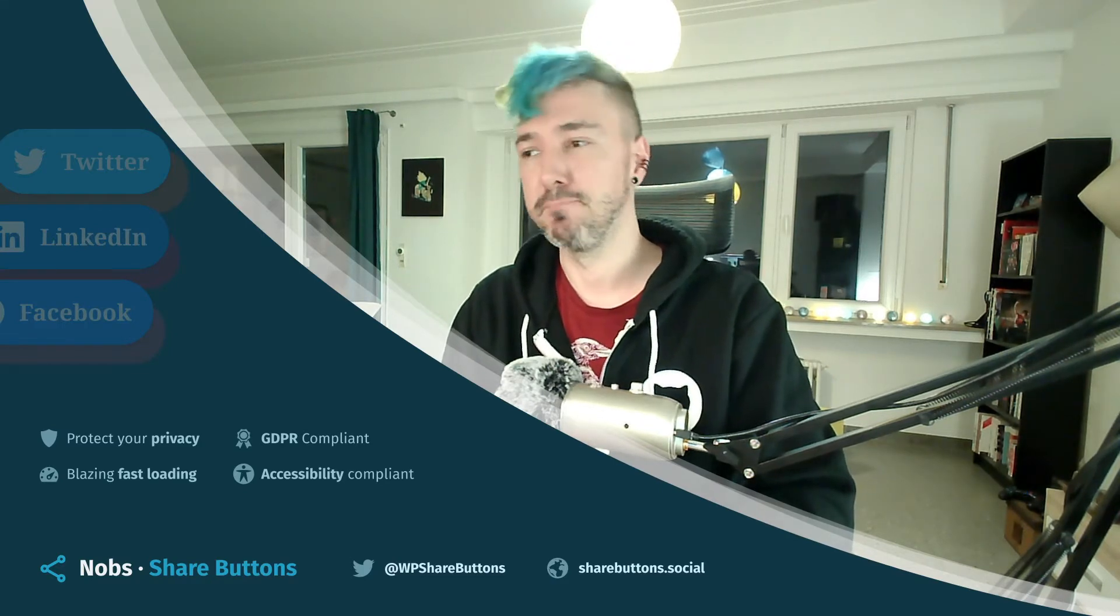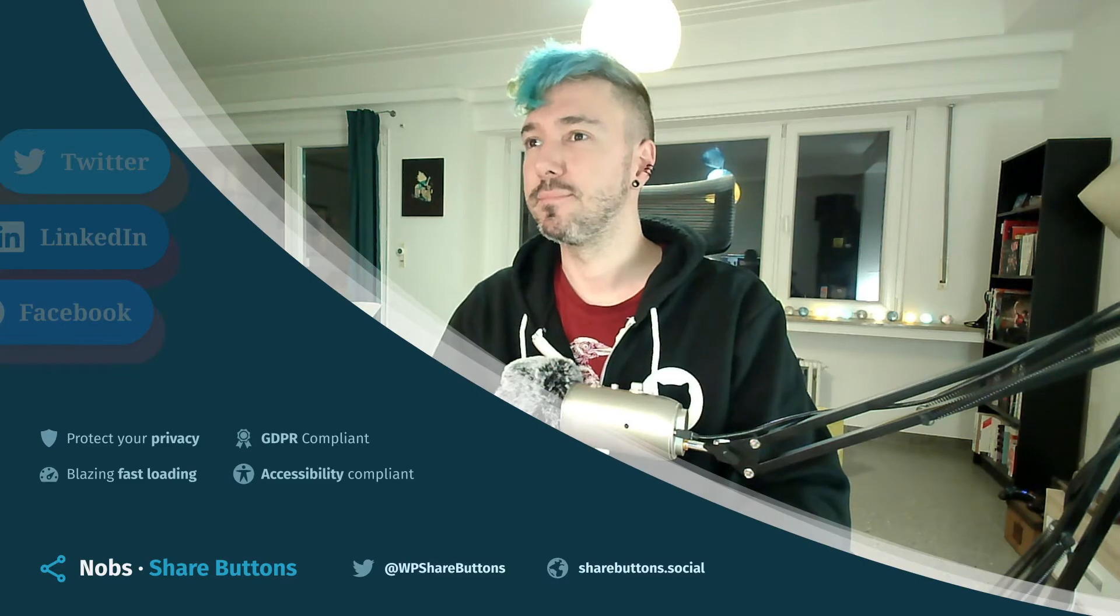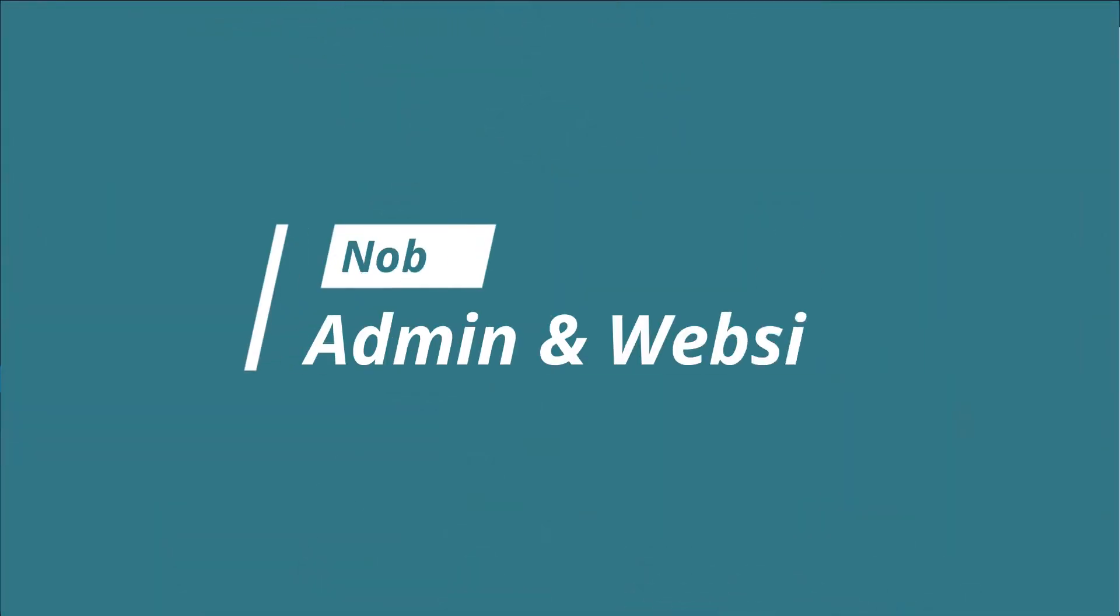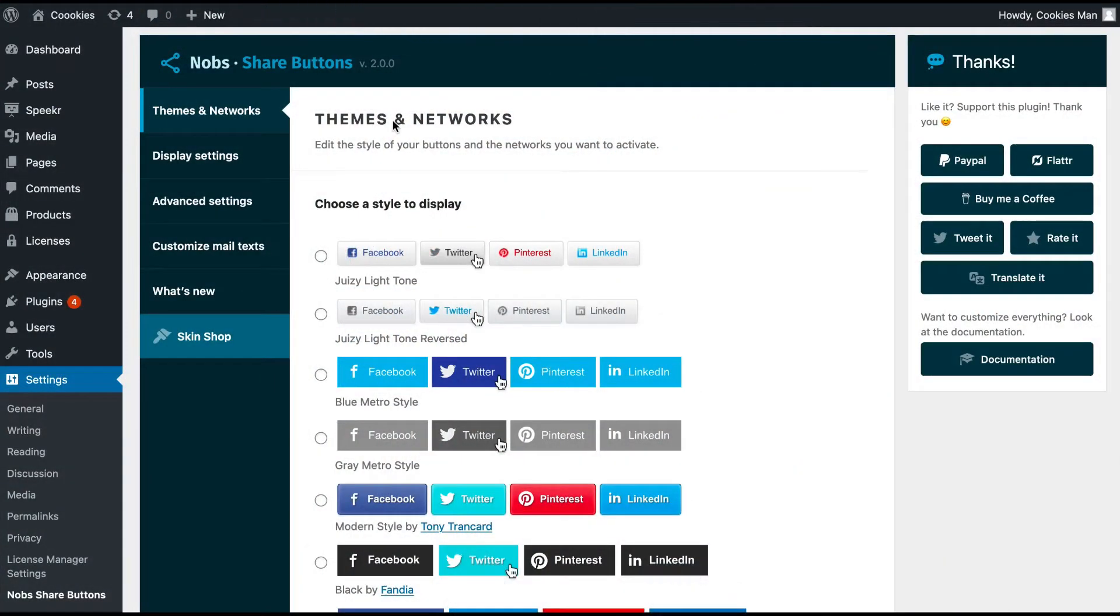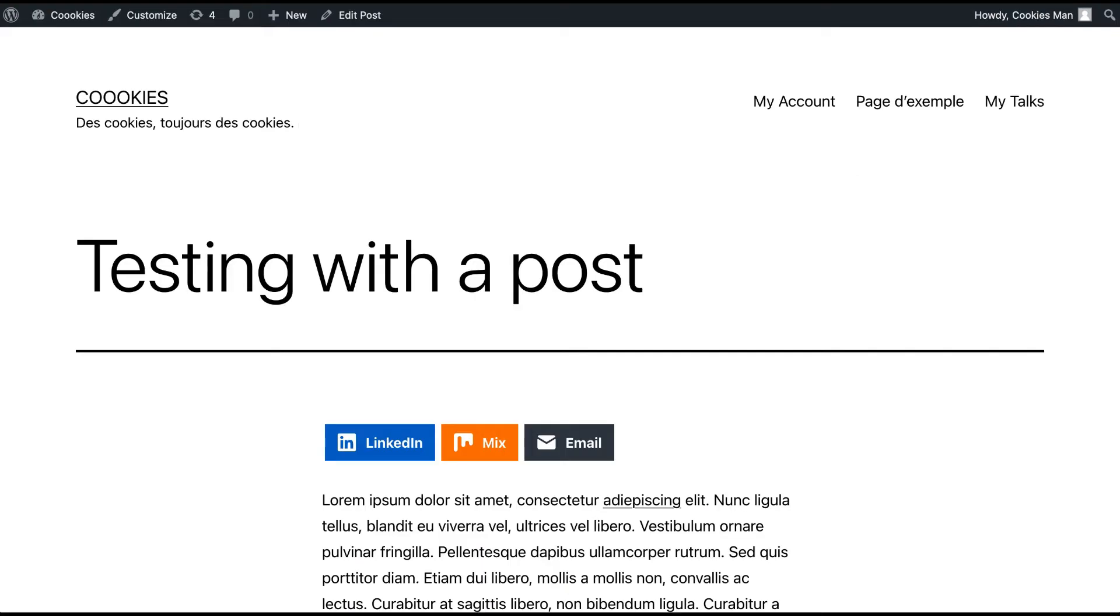Follow me. I will jump between the admin area and another tab with my website to show you what happened there.